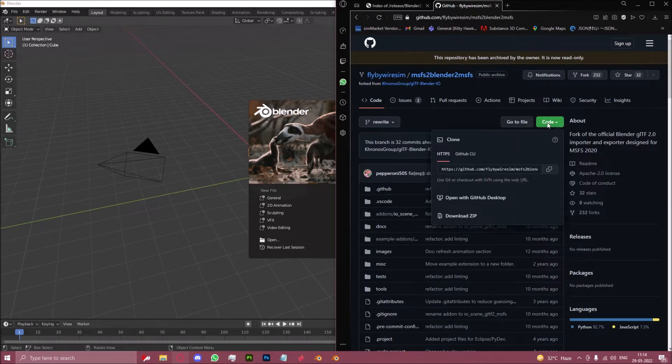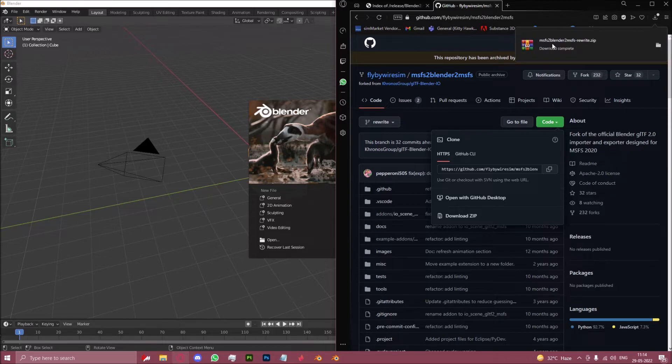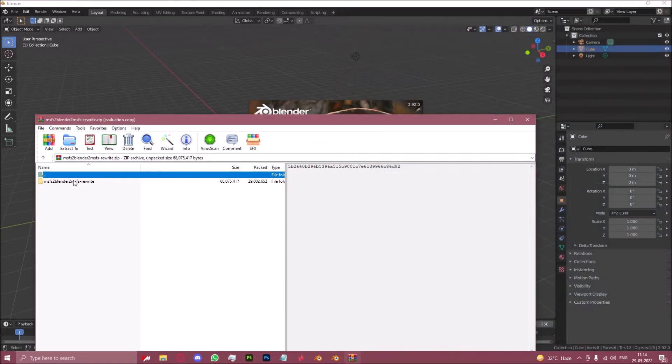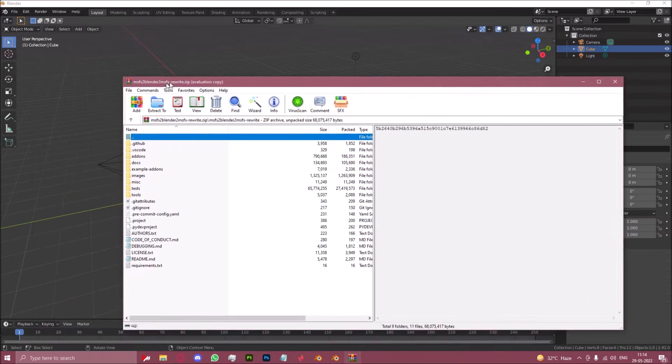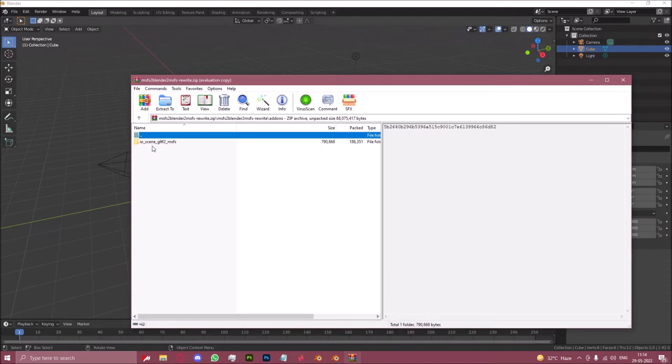You click on the green code button and click on the download button. You then open this zip, open this folder, open add-ons, and you're met with ios scene gltf2 msfs.